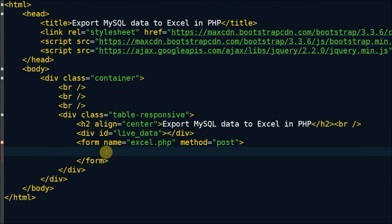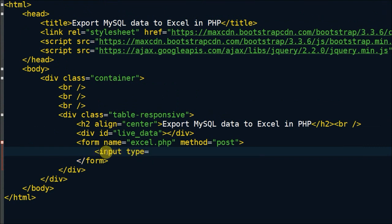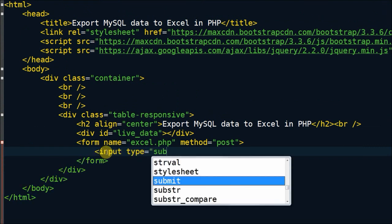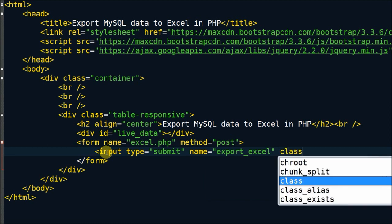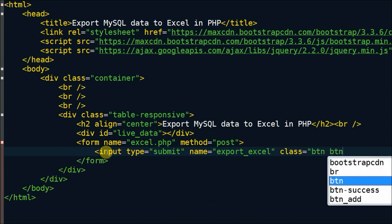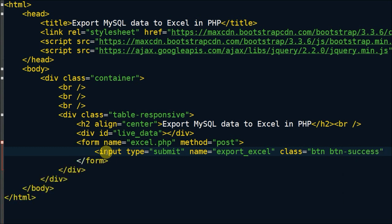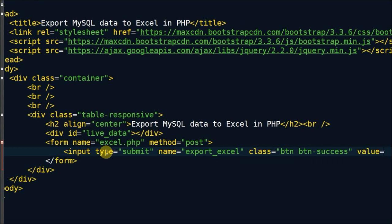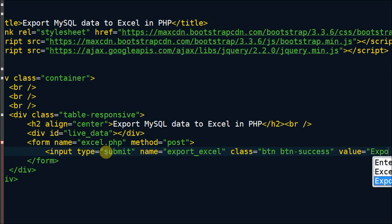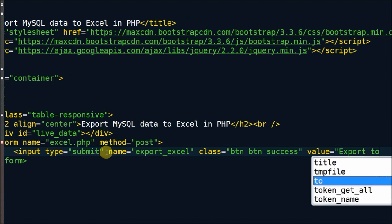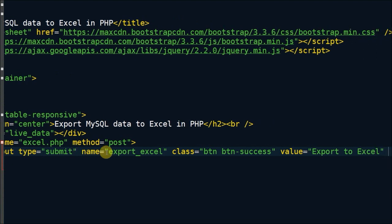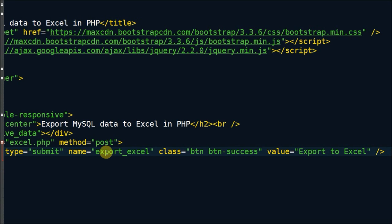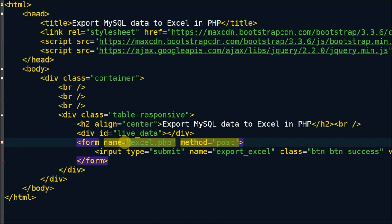After this, I have defined one submit button to do action for export web data to Excel sheet with name export_excel. After defining the button, I have created one PHP page with name excel.php.